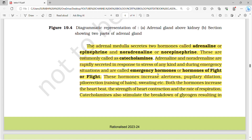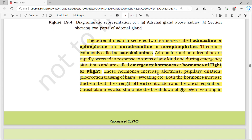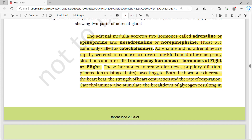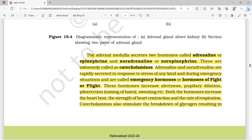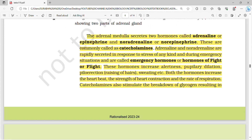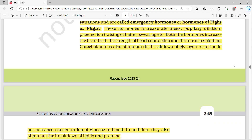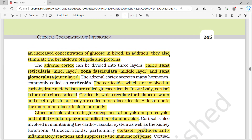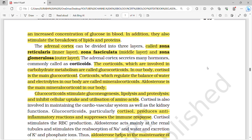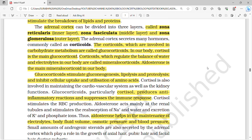Adrenalin and noradrenalin are rapidly secreted in response to stress and during emergency situations, hence they are called emergency hormones or hormones of fight or flight. These hormones increase alertness, pupillary dilation, piloerection, and sweating. They also increase heart rate, strength of heart contraction, and rate of respiration. Catecholamines also stimulate the breakdown of glycogen, resulting in increased blood glucose concentration, and additionally stimulate breakdown of lipids and proteins.